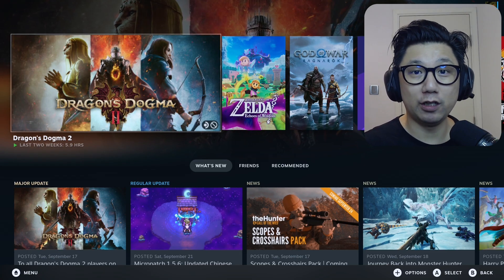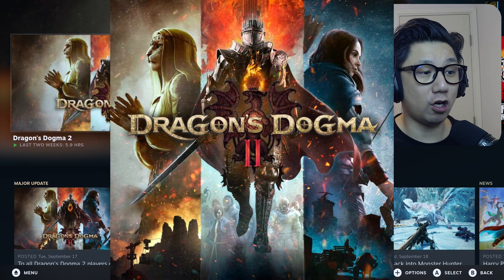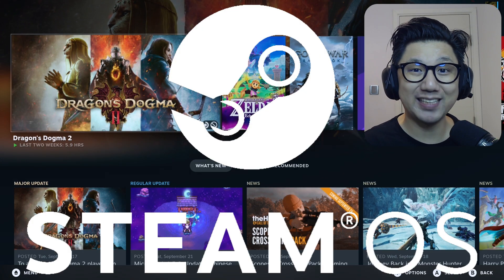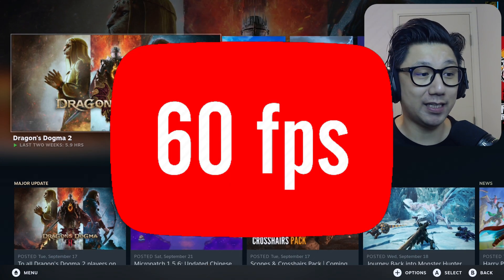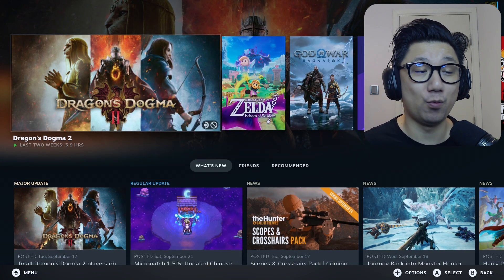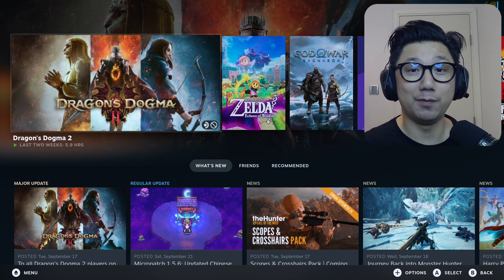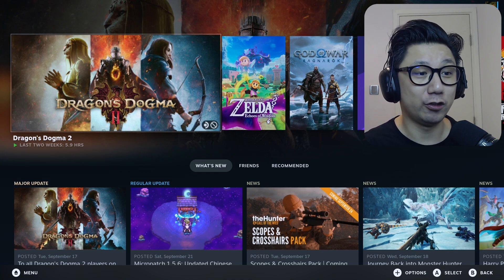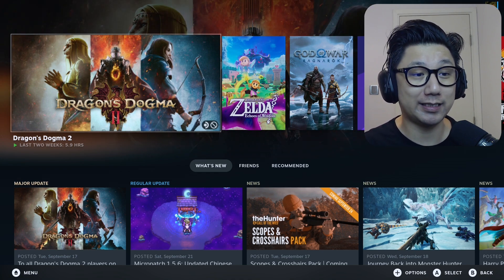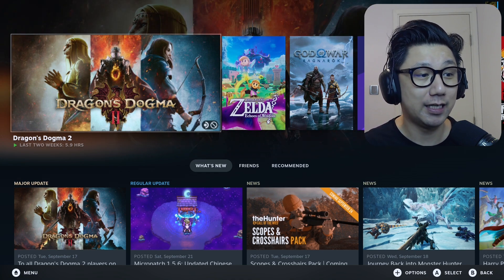Hello gamers, welcome to the channel. Today I want to show you Dragon's Dogma 2 on the Steam Deck SteamOS at 60fps because if you know, this game does not run well natively, even on PC. So to get this running this well on the Steam Deck, I want to share with you how I did it.